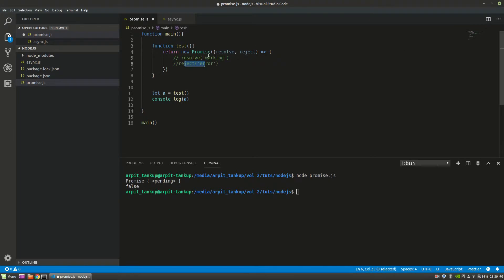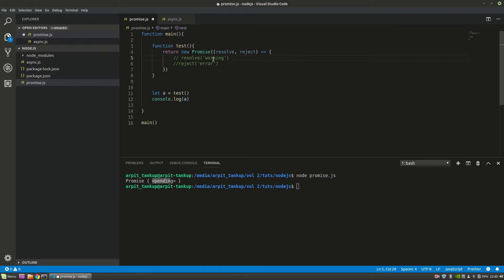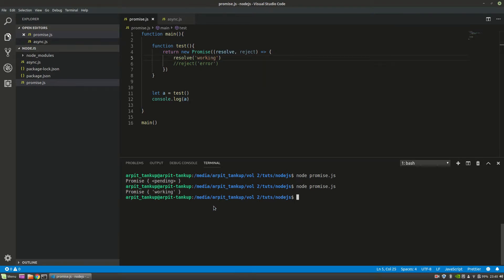This test function returns a promise that will either get resolved or rejected. I've set 'a' to the function test and console logged it. When I run this code using the Node command, you can see this is a promise and it's pending — it's neither resolved nor rejected. After it completes, it will either get rejected or resolved. As soon as the code runs and gets resolved, it will show 'promise working' — the promise is resolved, because we're getting data from the resolve function.